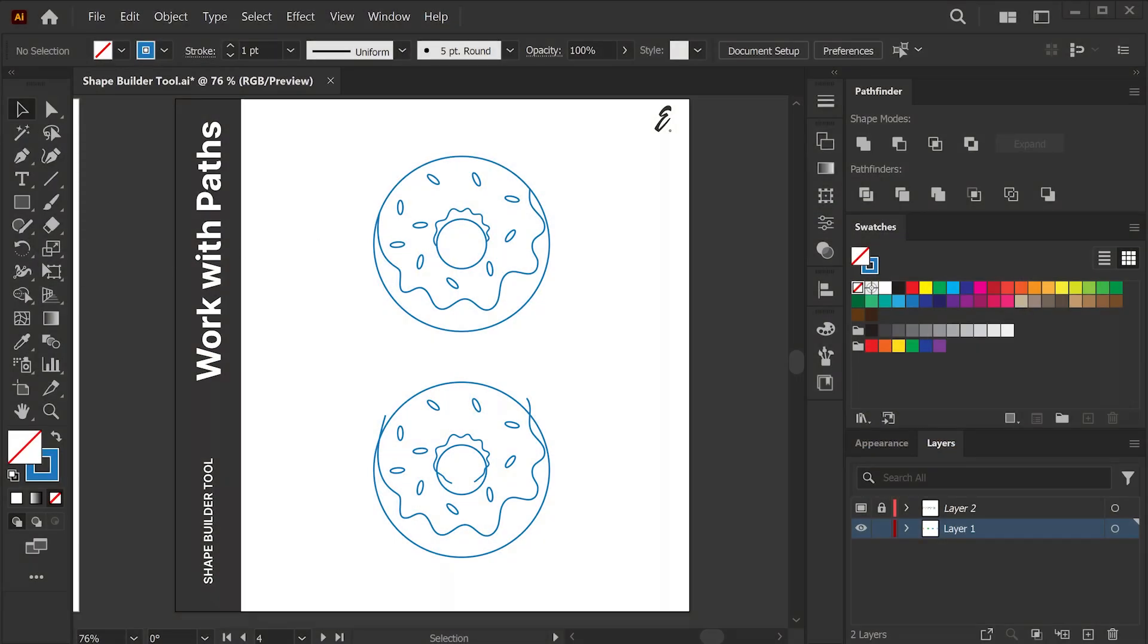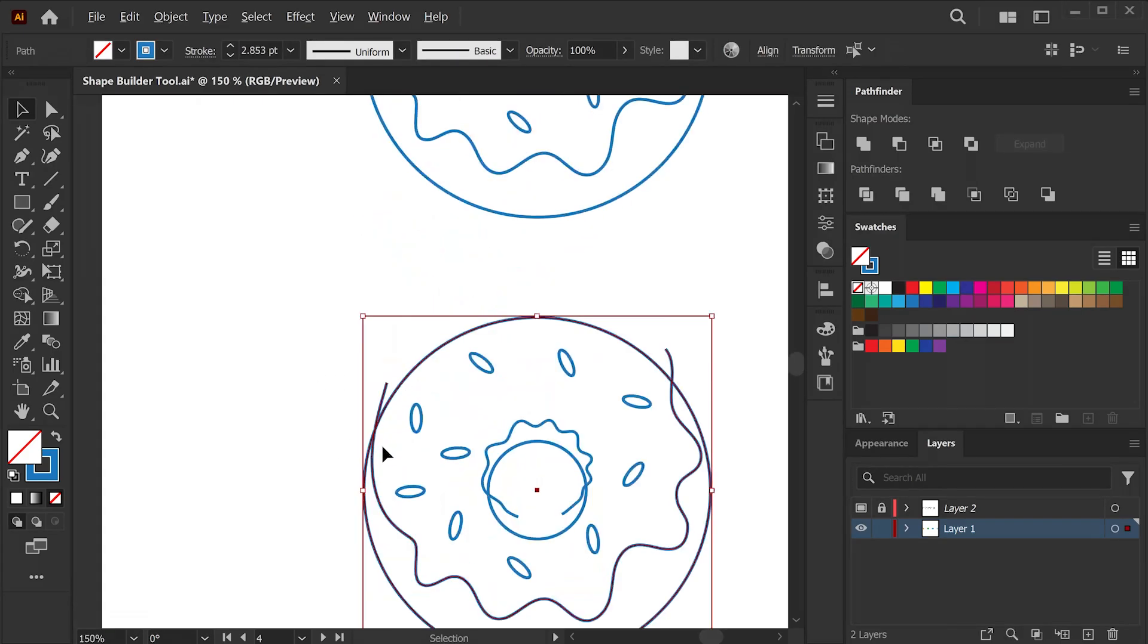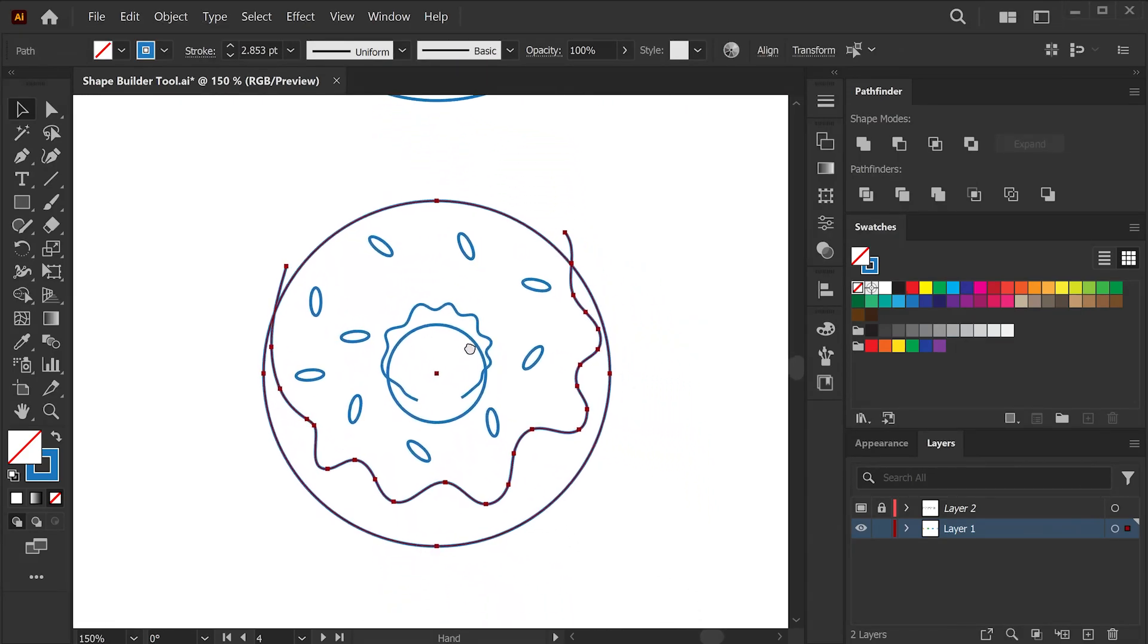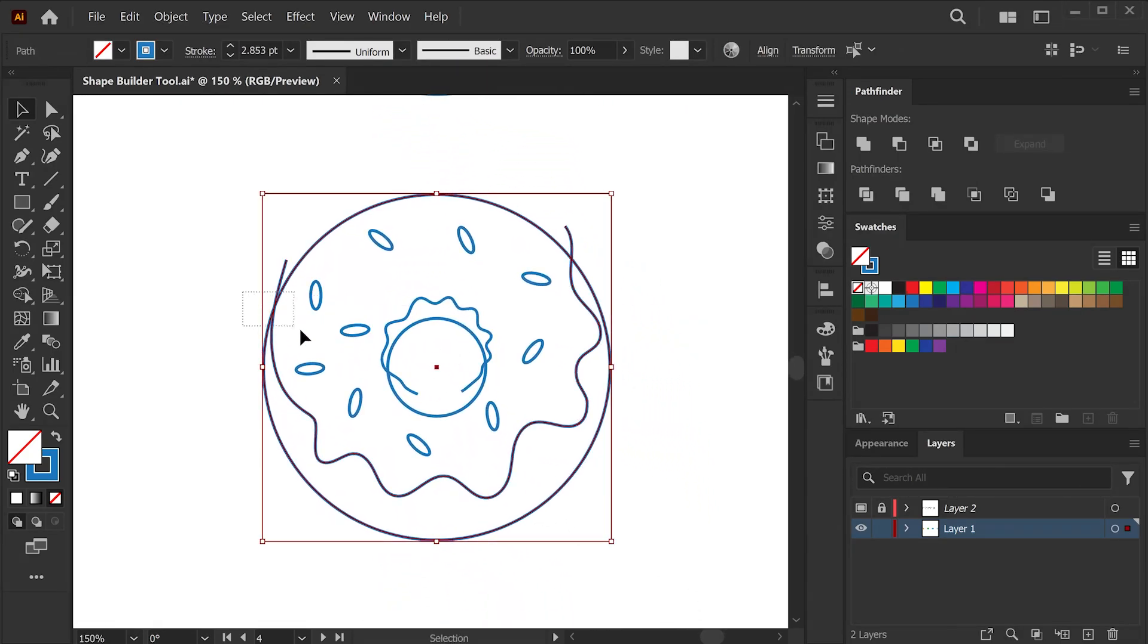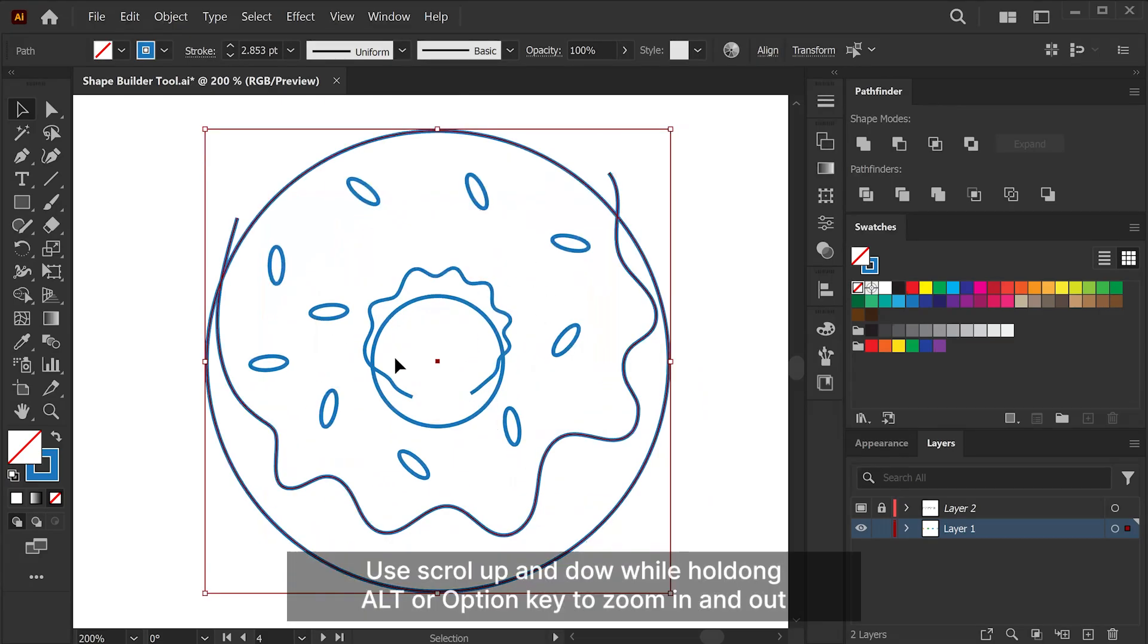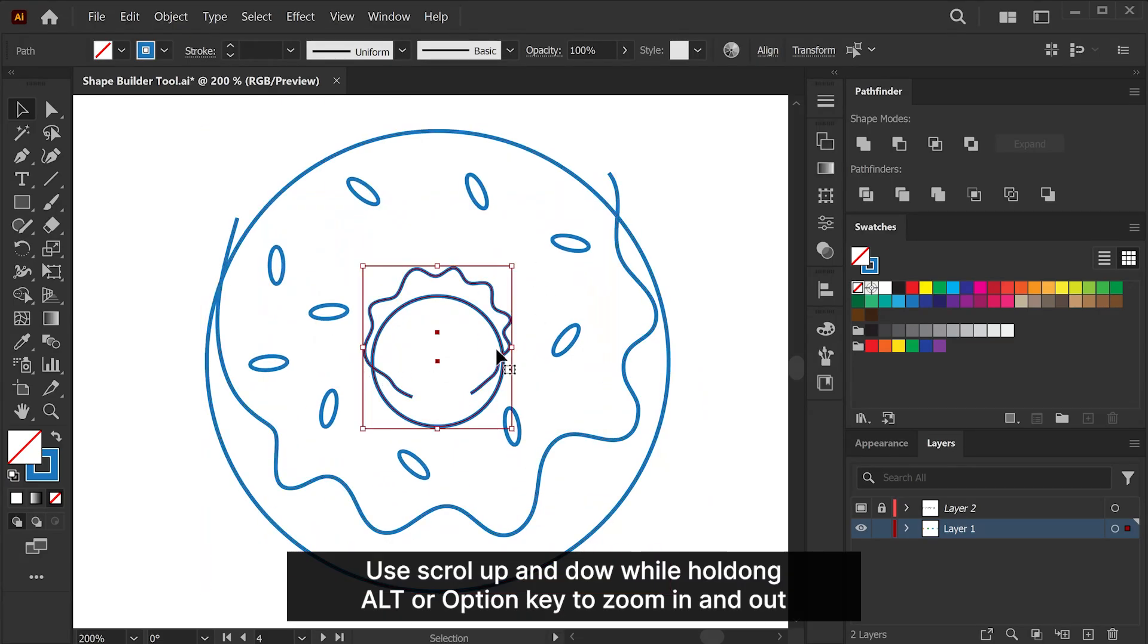By now, we have seen how to use Shape Builder tool for multiple shapes to create new shapes. But did you know the Shape Builder tool works with multiple paths, too? Let's take a look. As you can see here, we have strokes overlapping each other on this donut shape that I drew. Let's select all and activate the Shape Builder tool.